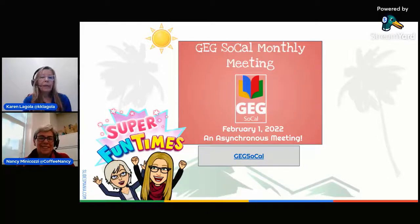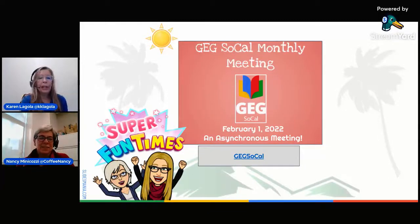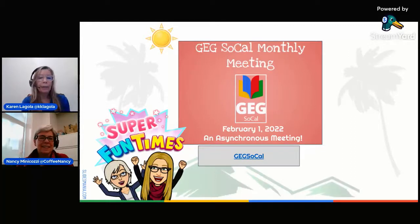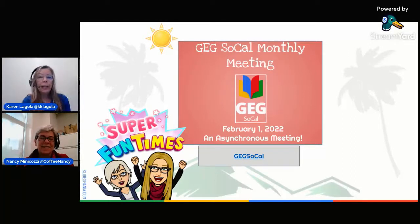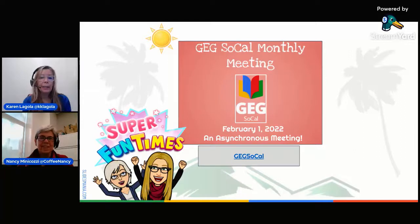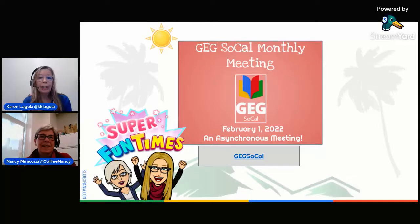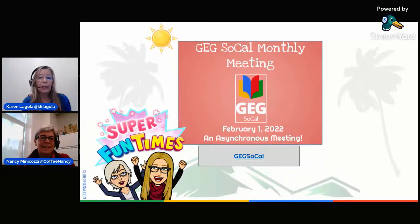Hello, hello. Welcome to GEG SoCal's monthly meeting. This is our monthly meeting for February 1st, 2022. And as you can see, we're in a new format. This is an asynchronous meeting coming to you tonight, being dropped on our regular meeting day.